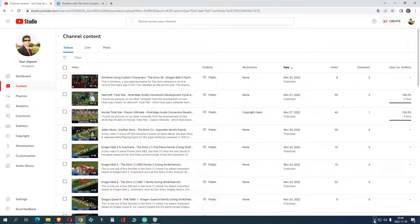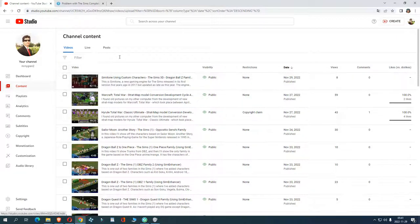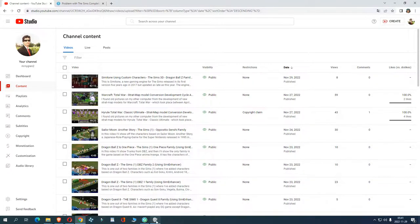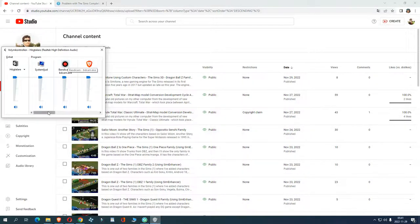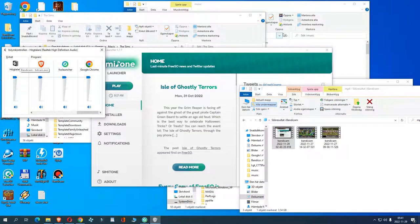Hello, Mr. Niren here. Welcome to another video. The last video wasn't that successful — Simmit 1 using custom characters, the Sims 3D Dragon Ball Z Family 2. I did a video in Simmit 1 using some Dragon Ball characters and talked about Simmit 1 and such. The problem was that the music in the game was too loud. We will lower it later — we don't want the music to be that loud. I could hardly hear myself speaking. That's why the video was kind of a failure.